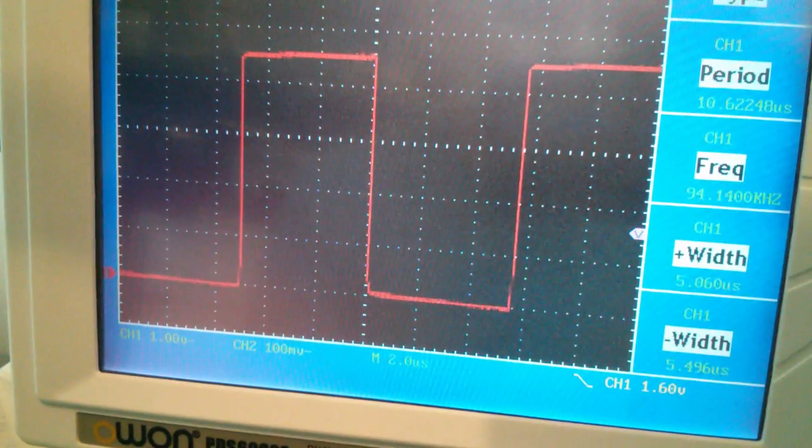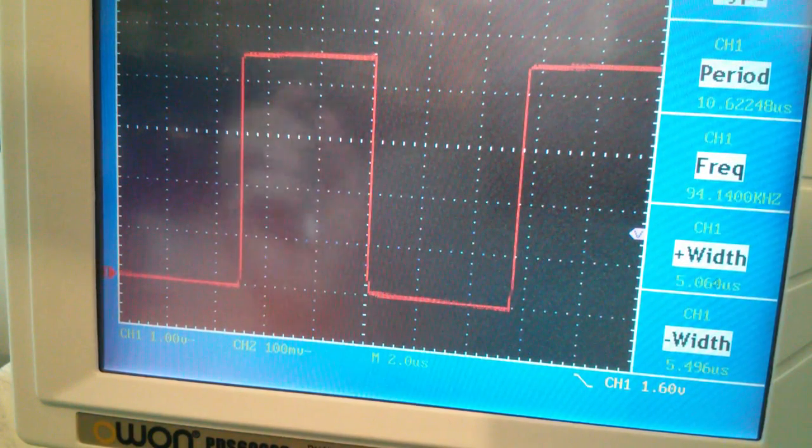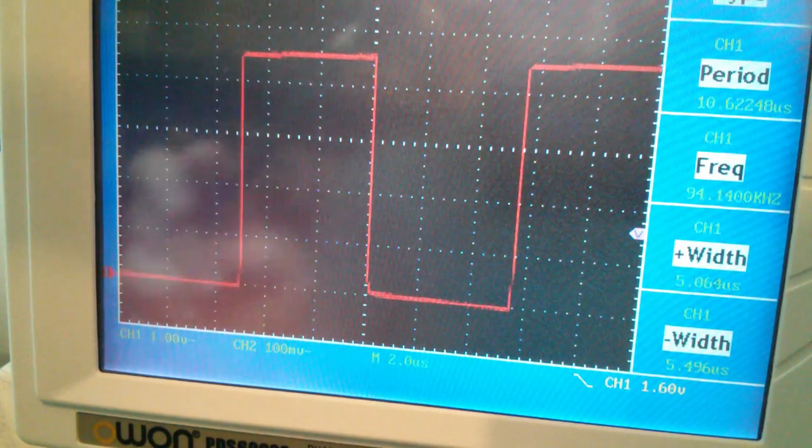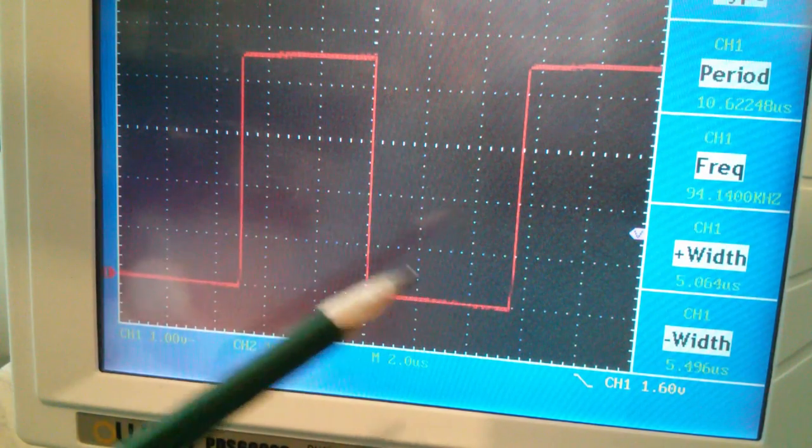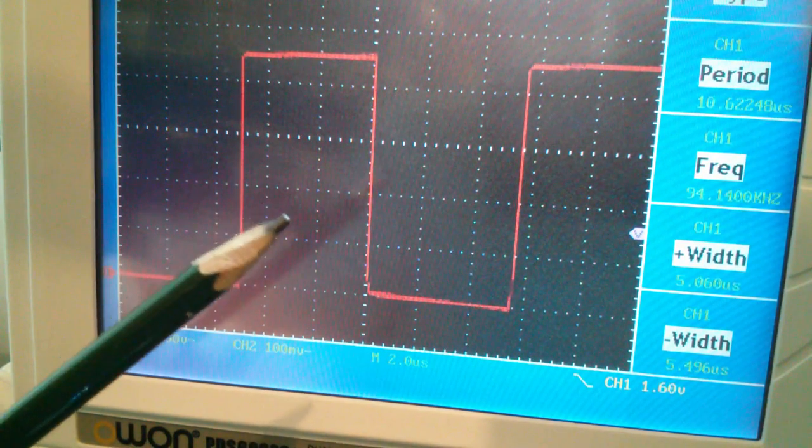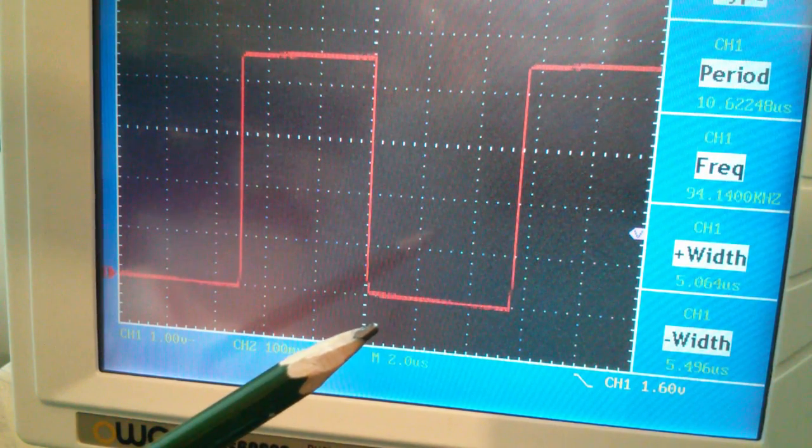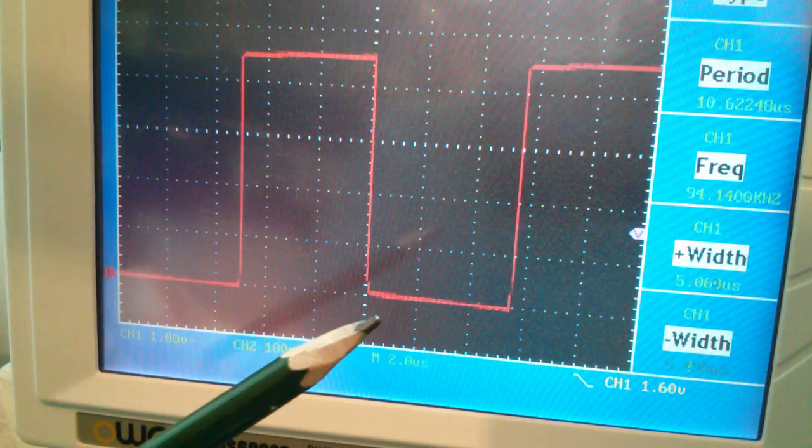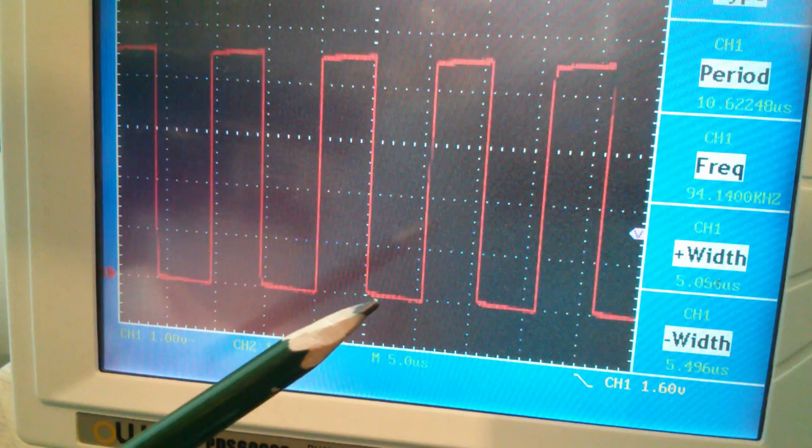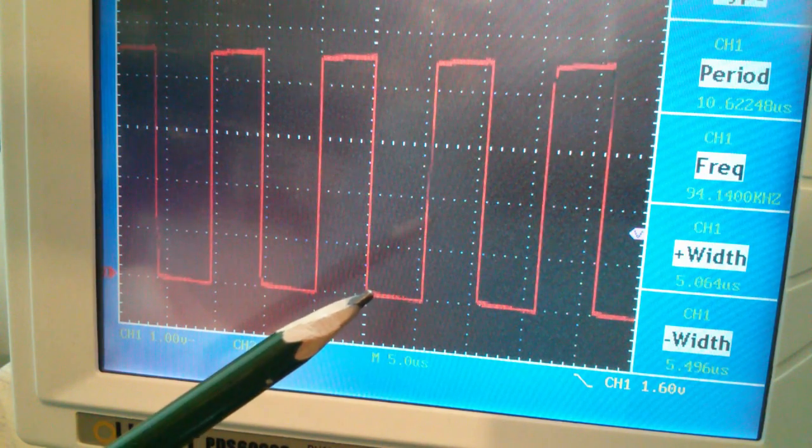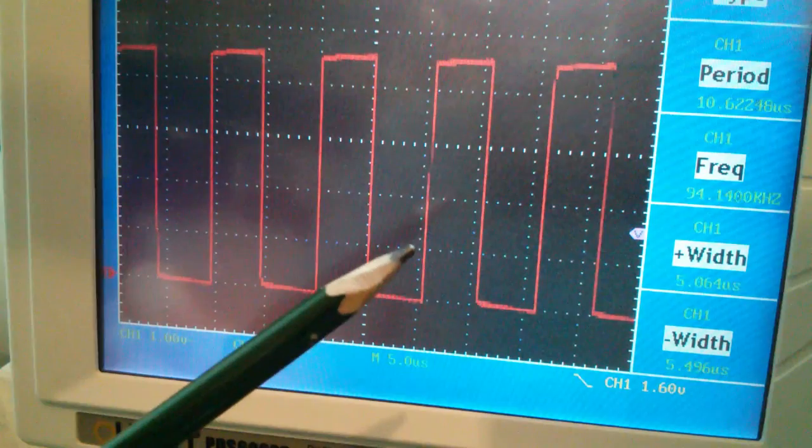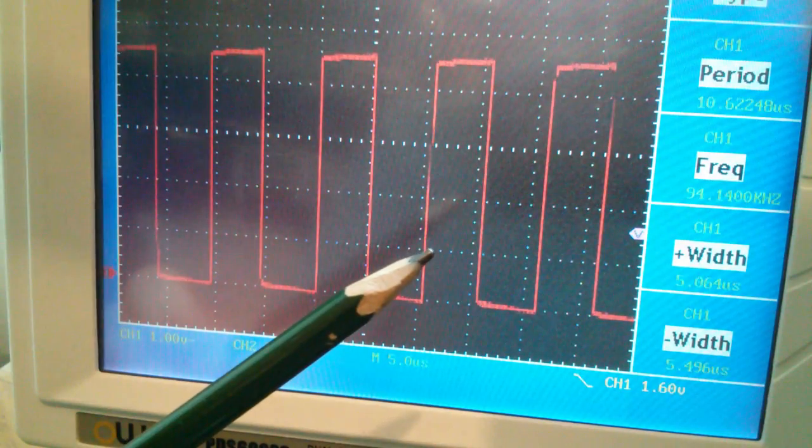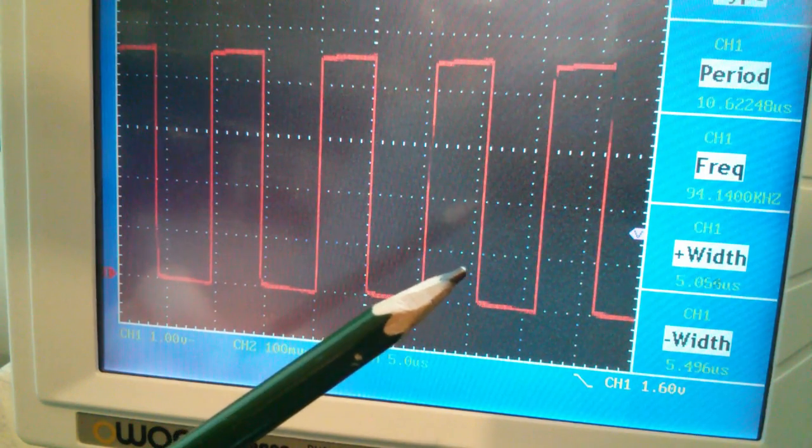Now while we're here looking at this scope trace, there's something else I wanted to point out. This looks like a very stable, almost a square wave, but actually it's not completely stable. If I slow the scope down, you can see that every now and again there's a bit of a jitter. Pulses just seem to sort of disappear momentarily.